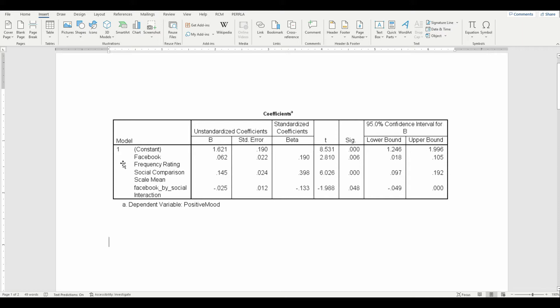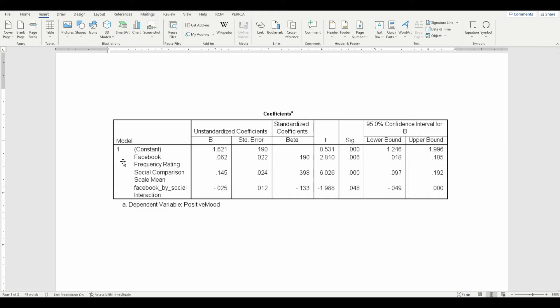Now if we look at the table, we can see that we've got some predictor variables on the left hand side. Specifically we've got two different predictors and the interaction of those two predictors. We've got a Facebook frequency rating, that's a 7 point scale, where a high score of 7 indicates that the respondent uses Facebook several times a day.